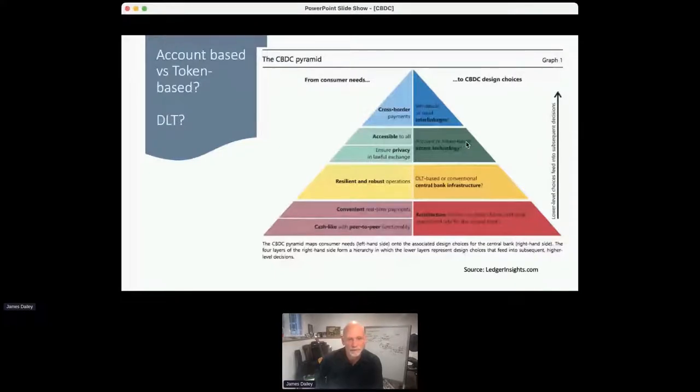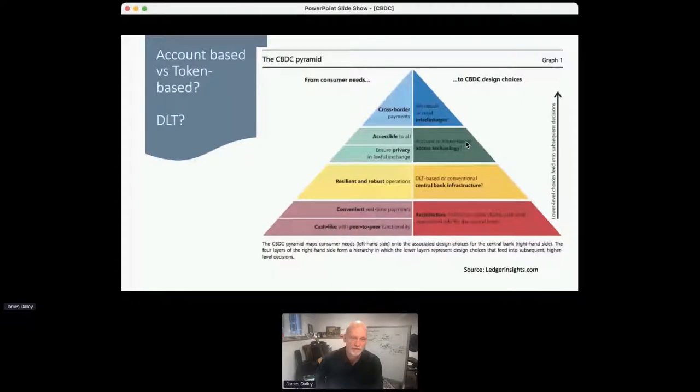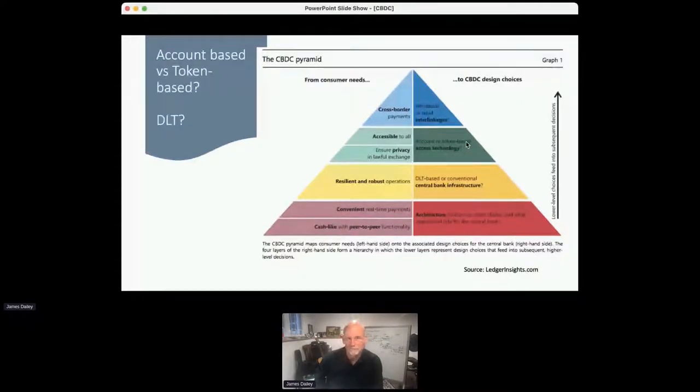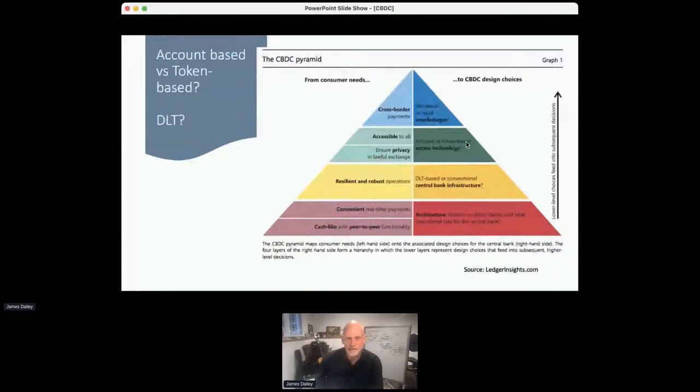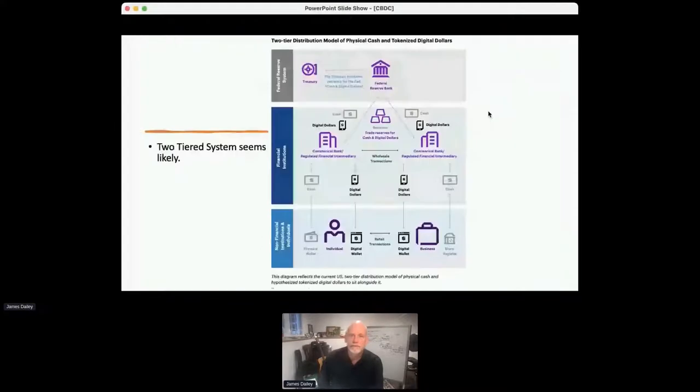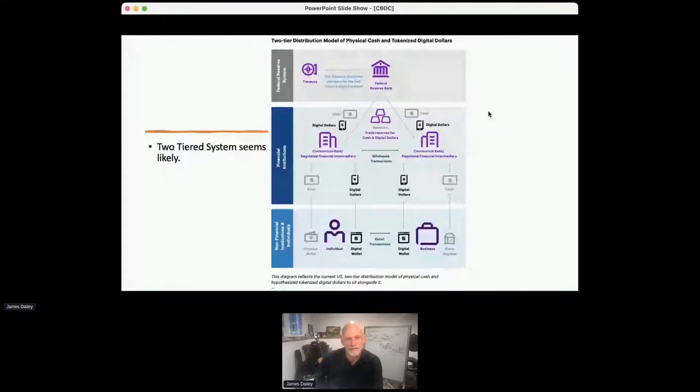Do you want to have cross-border payments made easier? One of the most friction-full set of transactions globally are retail international remittance. We've all heard of the high transaction fees paid there.